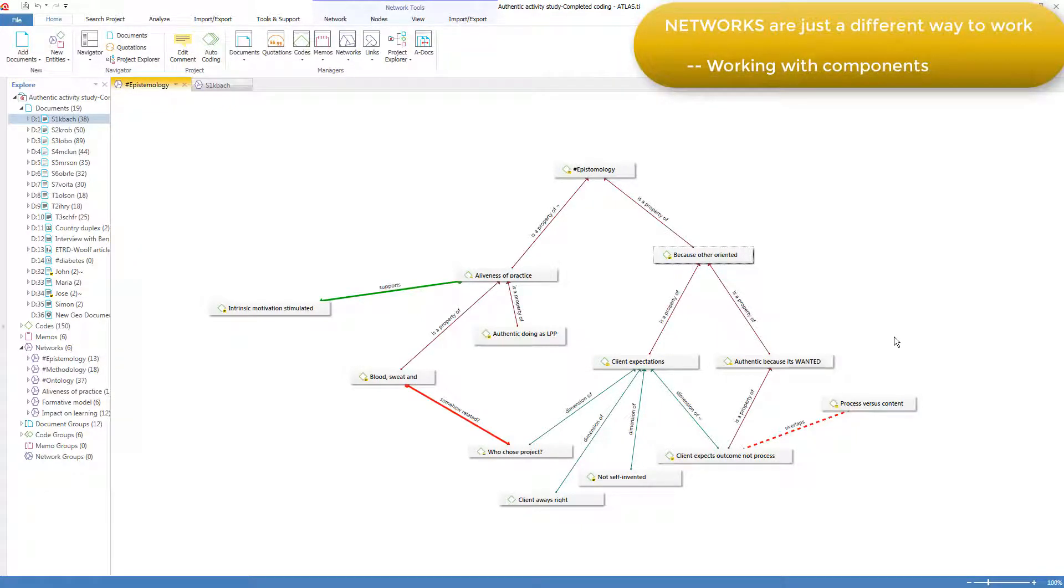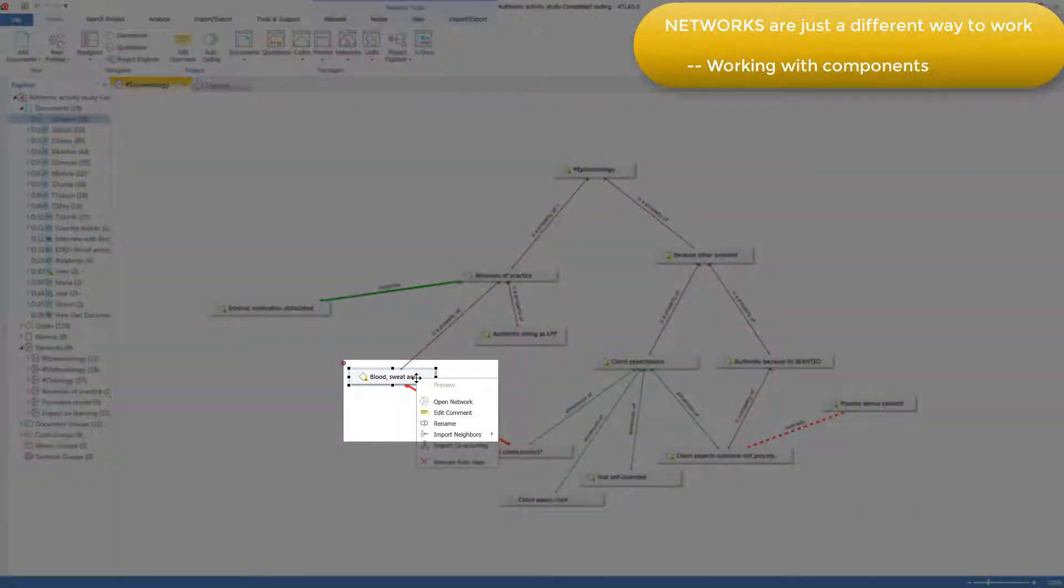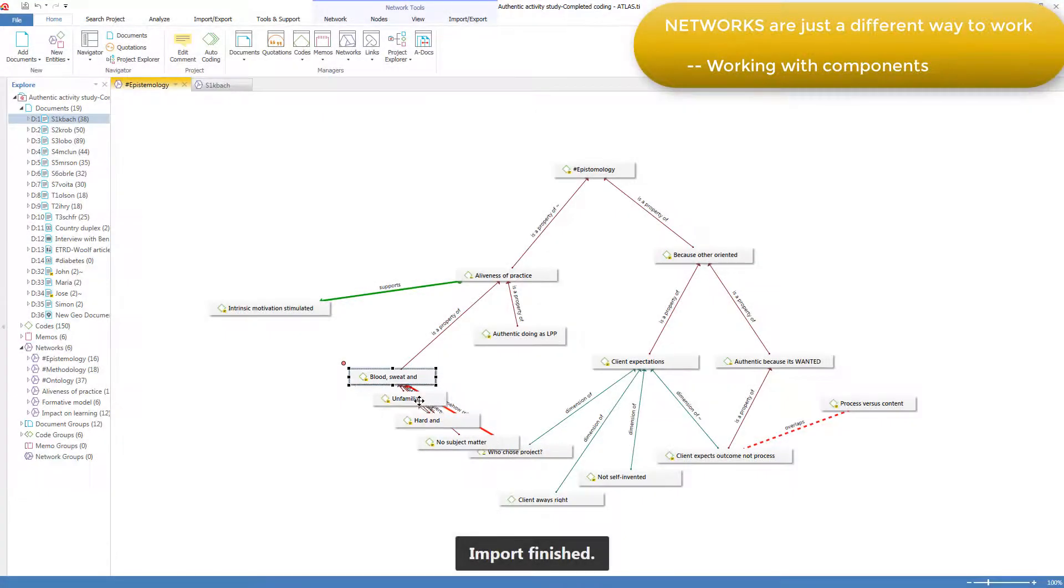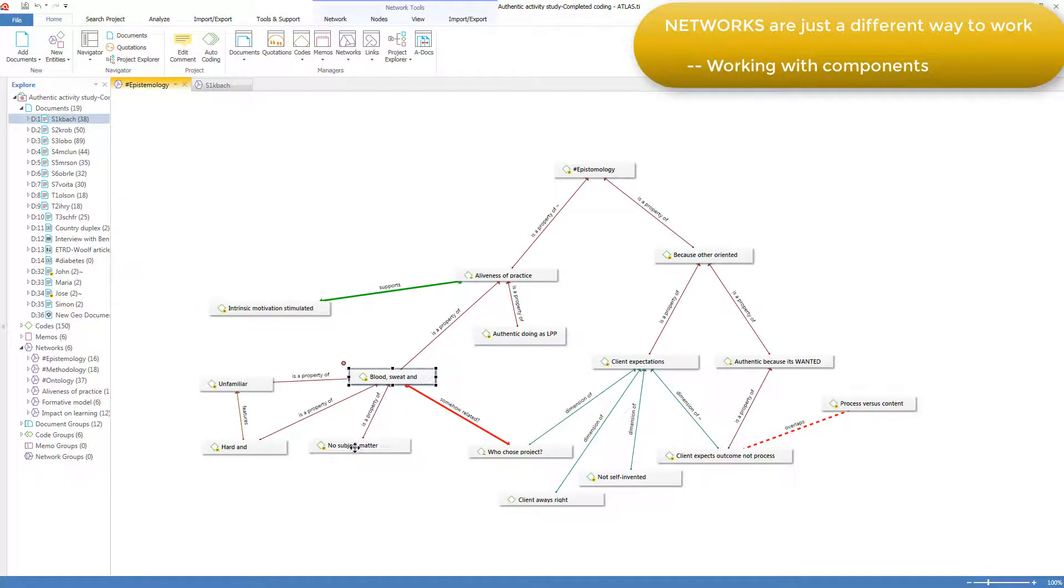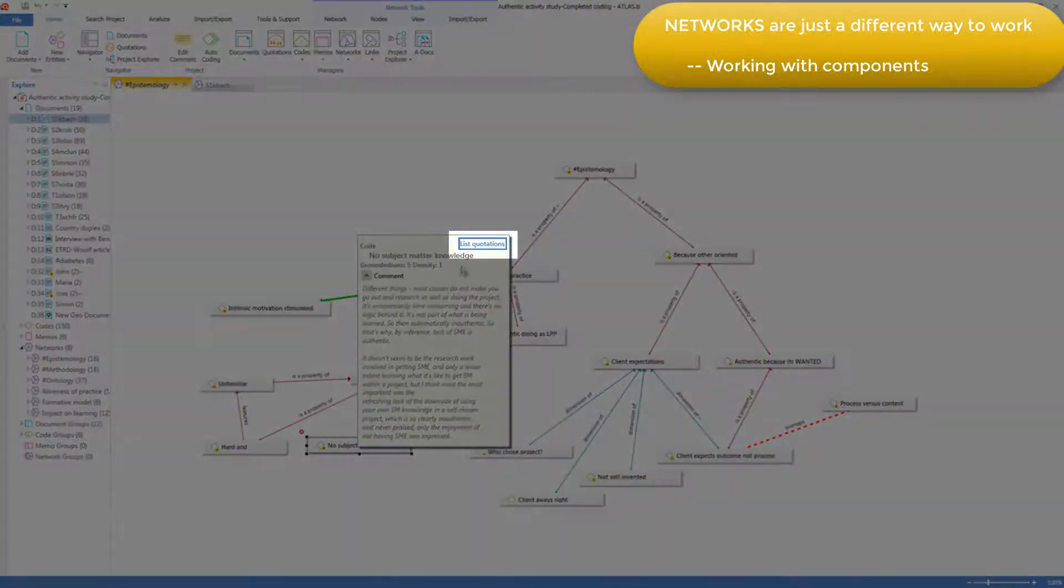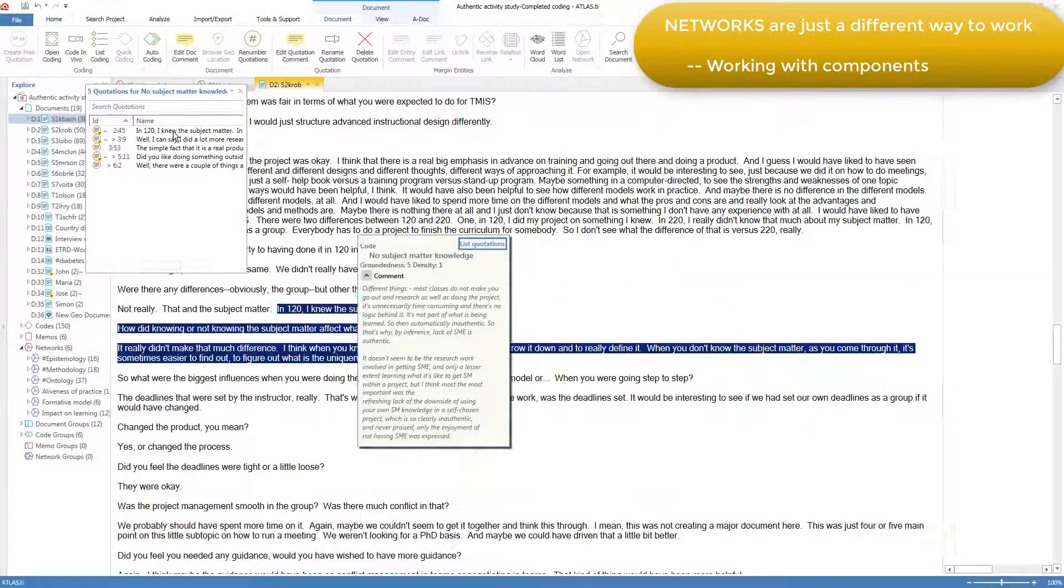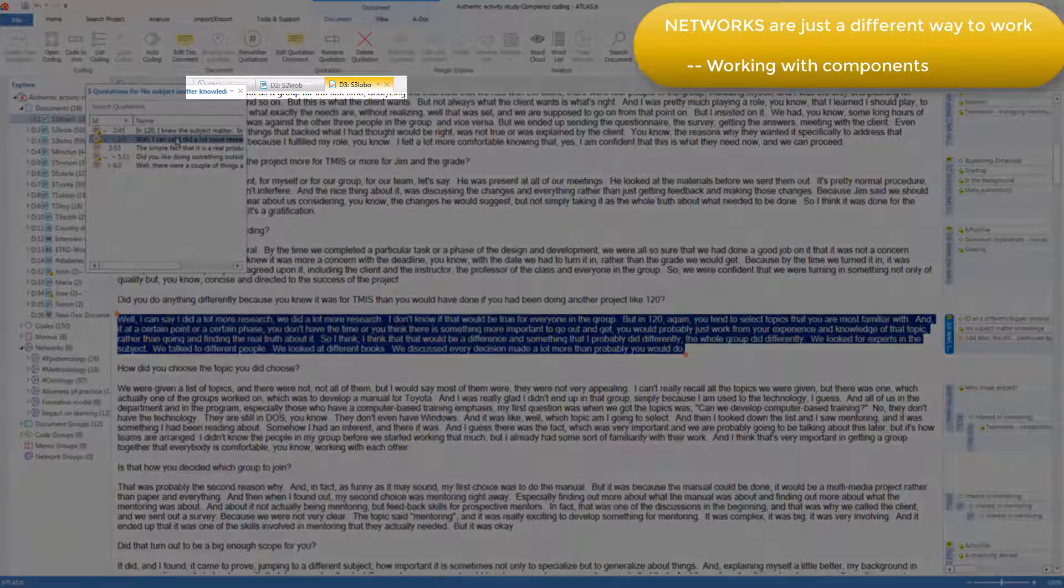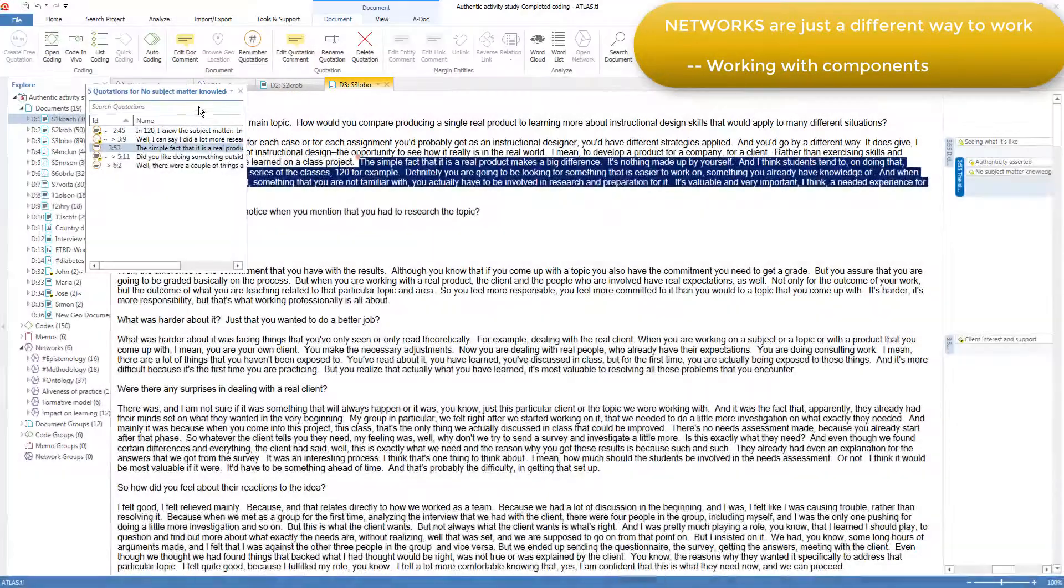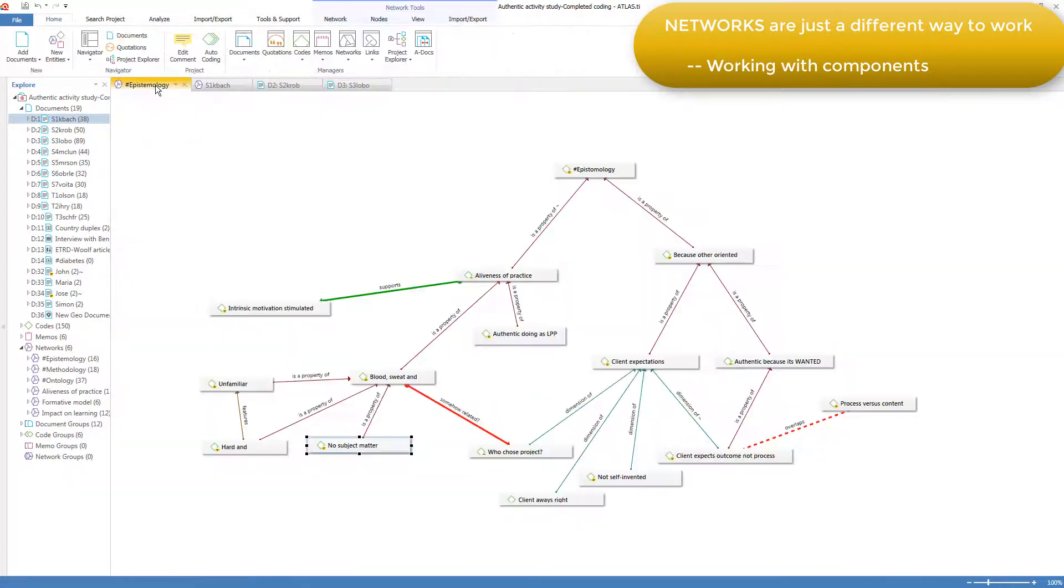But it is a powerful way to work. You can bring in the neighbors of a code. That means other components that are linked to it. Here I'll bring in three codes that are linked to that code. You can pop up the comment of a code and list its quotations, and then browse to them in context, one by one. And it opens up the documents that the quotations come from.